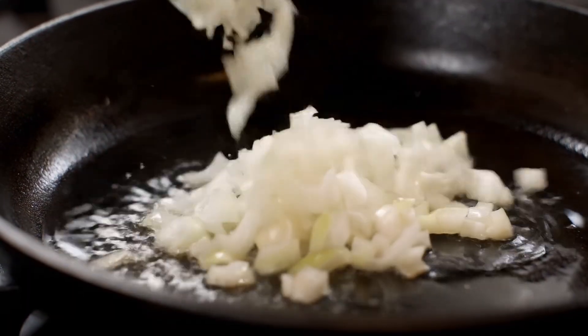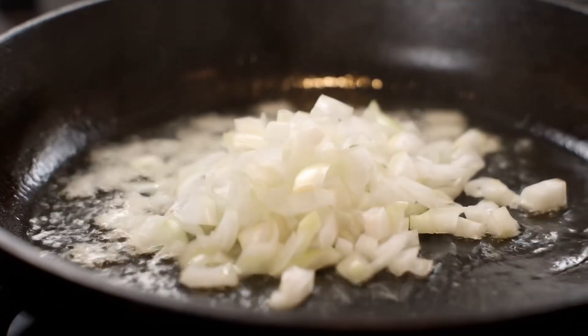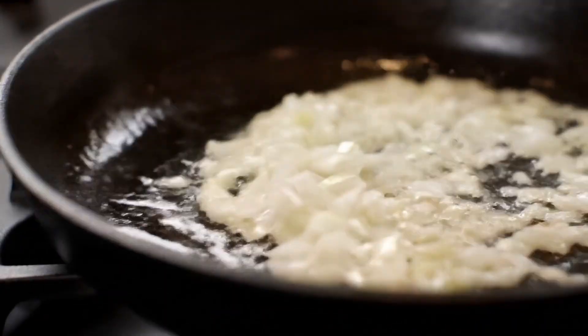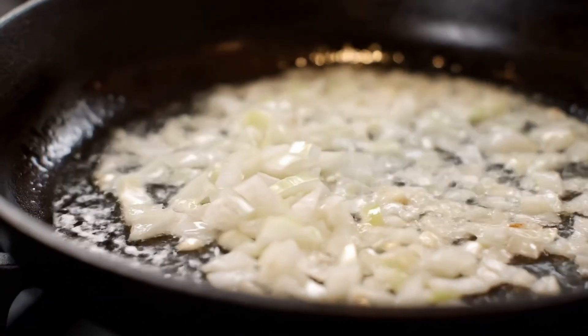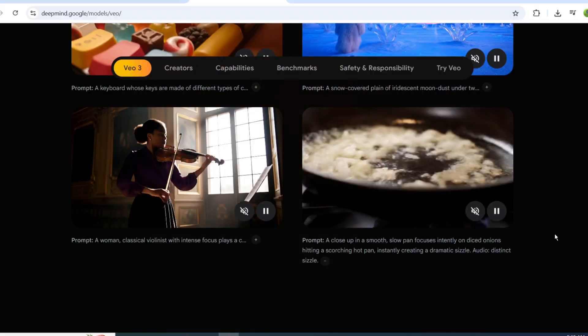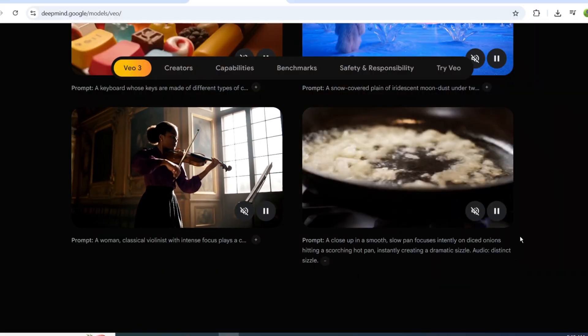Surprisingly, even a cooking video like this isn't real. It's AI-generated. We're not far from seeing entire AI-driven cooking YouTube channels.